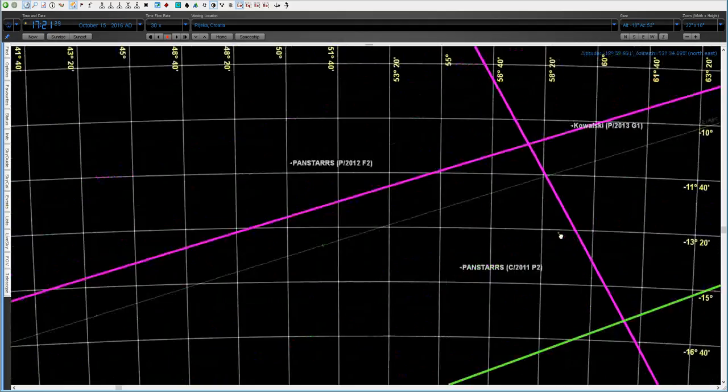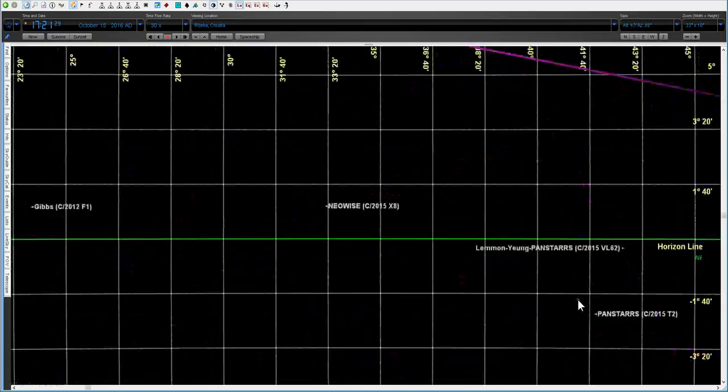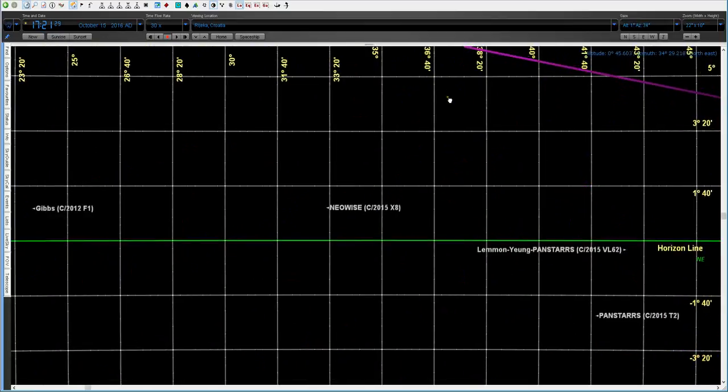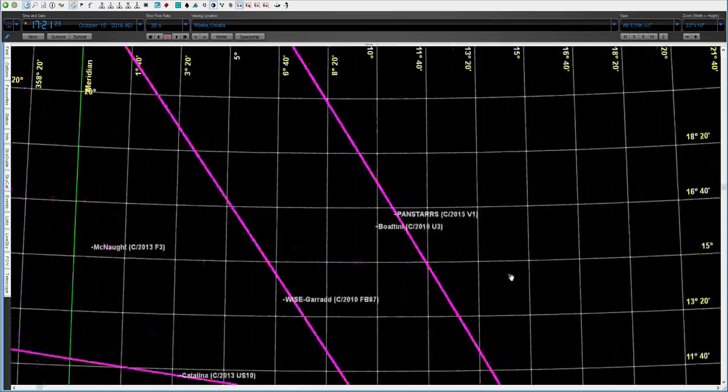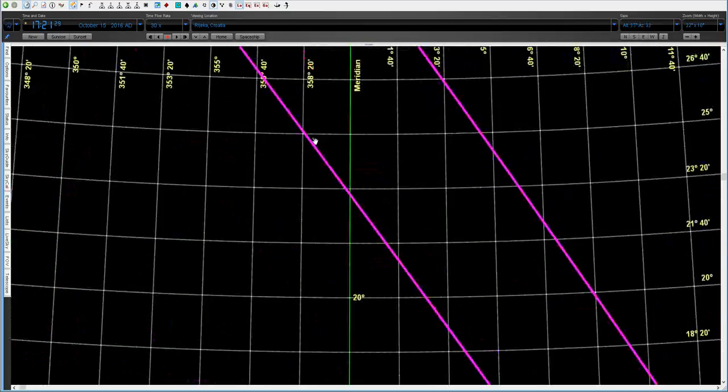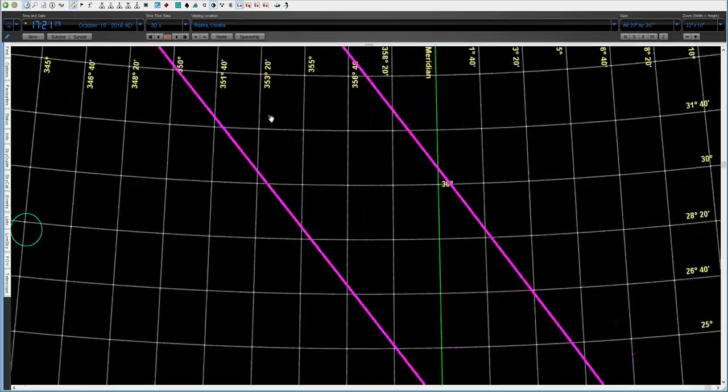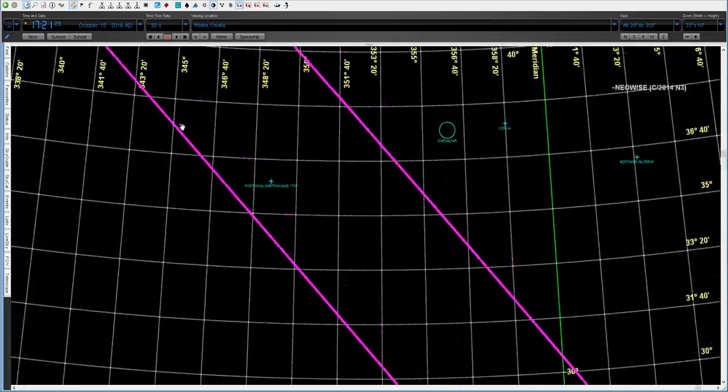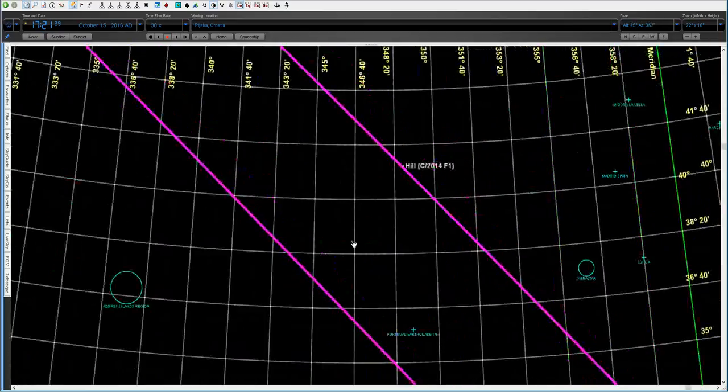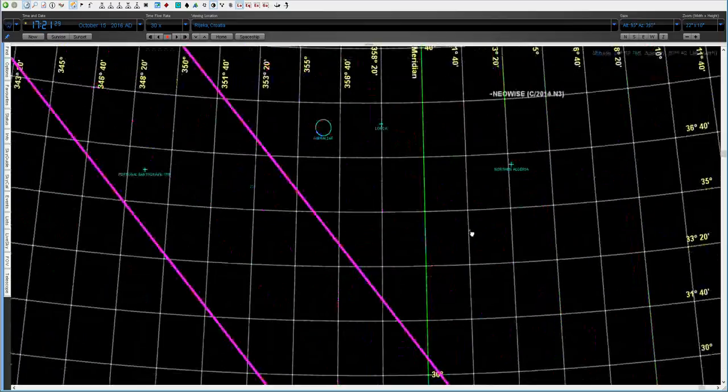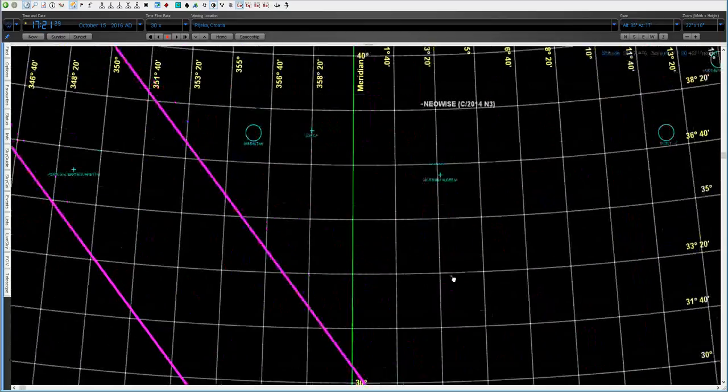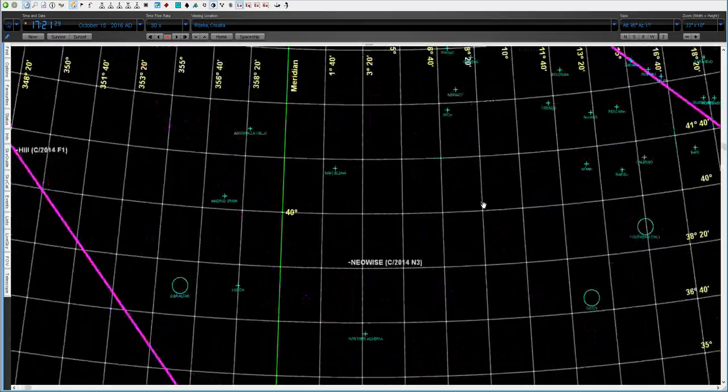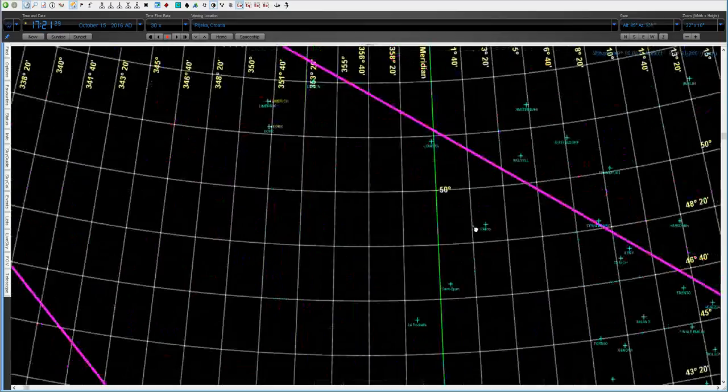Let me see where it is, probably on the other side. Just a moment. This is Boattini. Wait, it must be somewhere. This is the comet. Just a moment. Here it is.